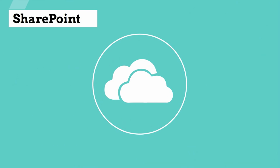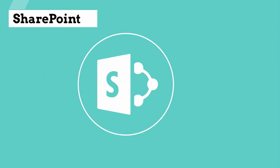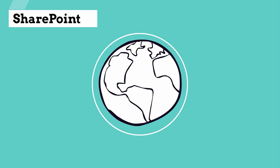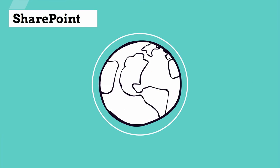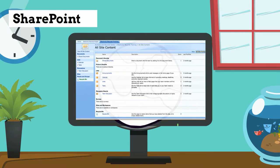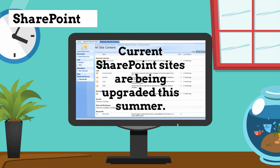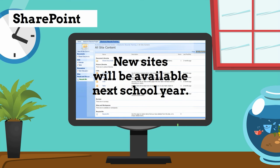Like OneDrive, SharePoint Online offers the great advantage of any time, any place access, such as from home. Current SharePoint sites are being upgraded this summer, and new sites will be available next school year.